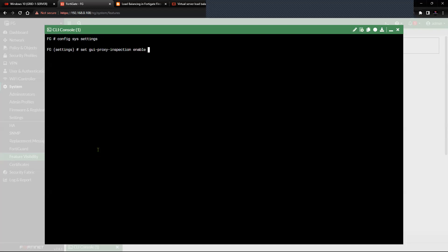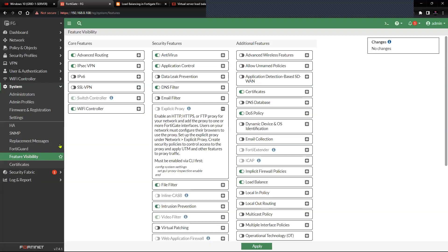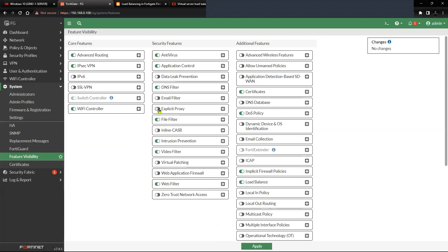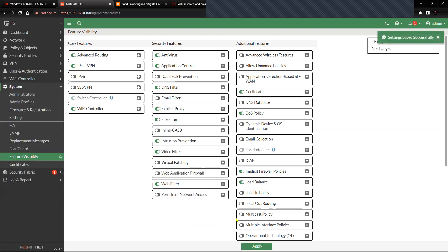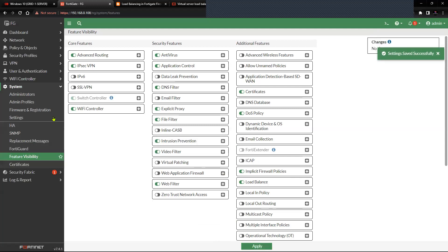In the CLI, go to config system settings and set gui-proxy-inspection to enable. Once you do that, this option will allow you to enable the proxy. Without this, you will not see the inspection mode on the policy configuration, so make sure you do that as the first step.